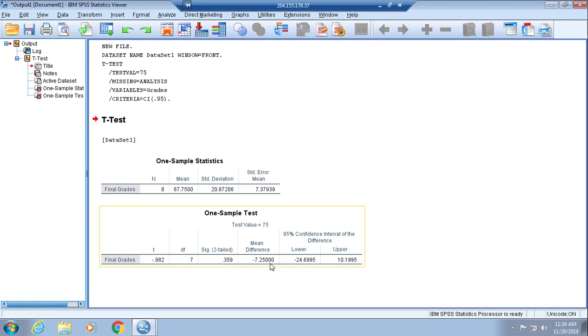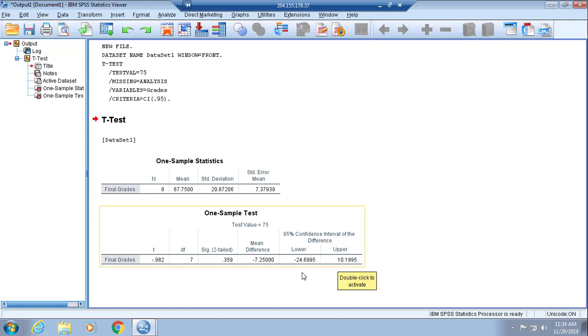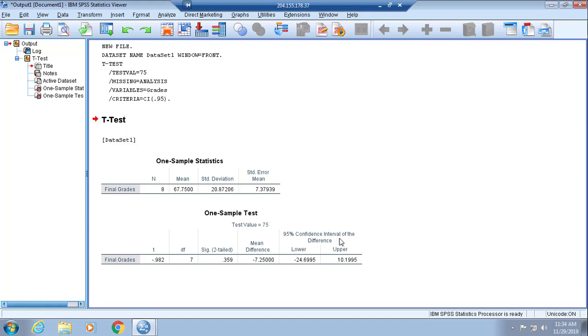It gives you confidence intervals based on the statistic that was calculated. I hope that this was helpful. Let me know if you have any comments, questions, or concerns, and I look forward to interacting with you soon. Take care.